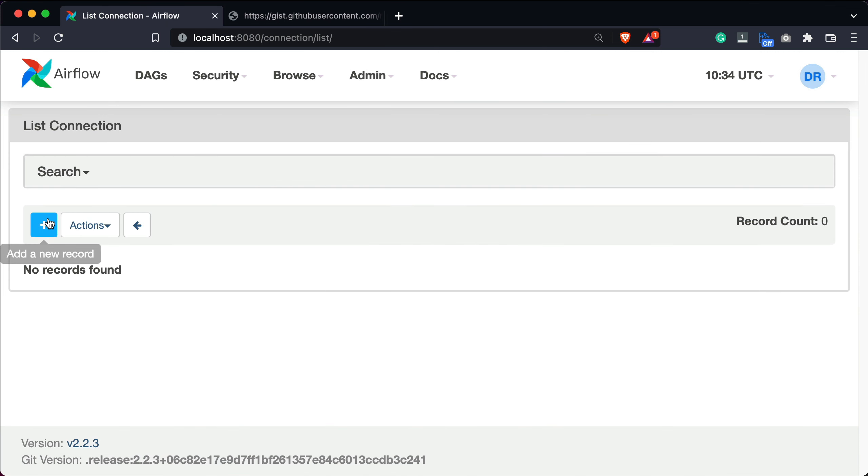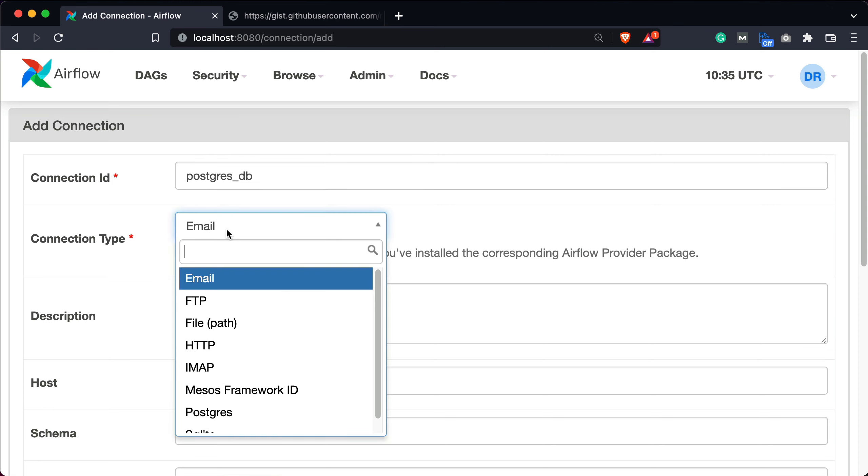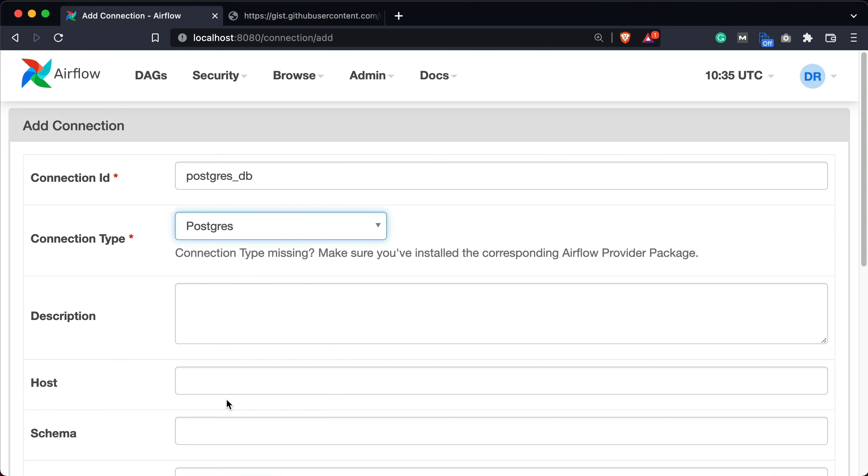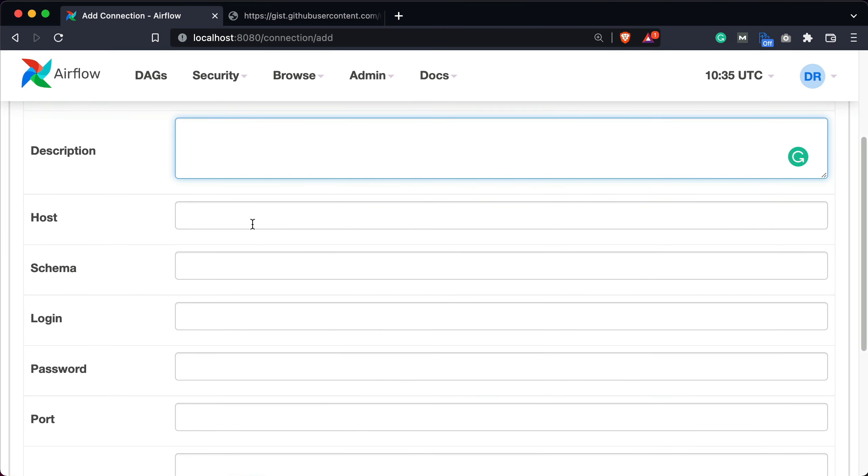And we can click on the plus button to add a new connection. I'll give it an id of Postgres DB. For connection type, I'll choose Postgres. Description I'll leave it blank this time. Host is localhost.